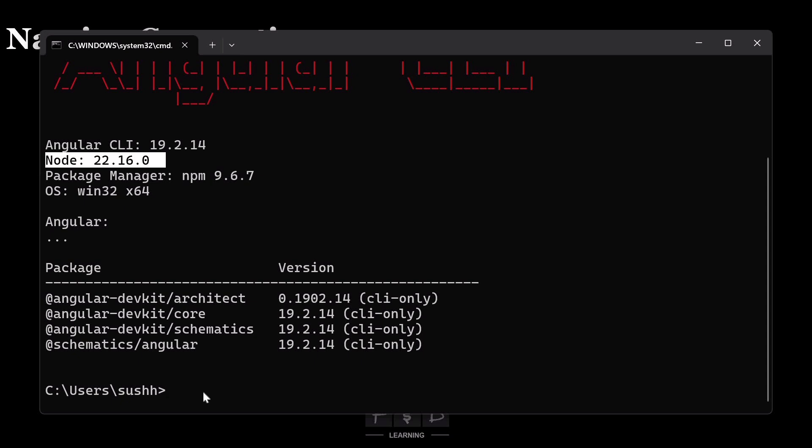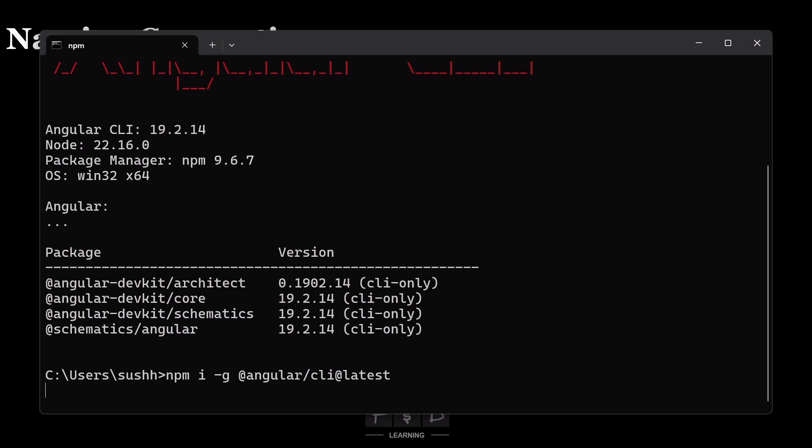Now next, in order to install Angular version 20 in my system, I'll run command npm install -g (i for install and g for global), @angular/cli@latest. You need to write @latest to update to the latest Angular version, which is Angular 20. Hit enter.